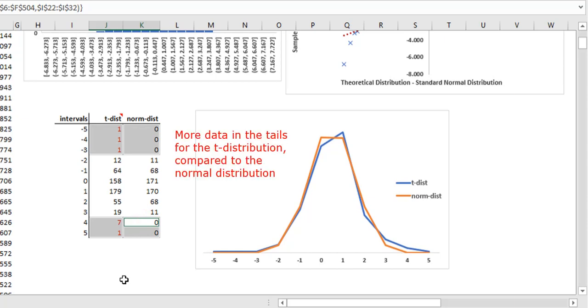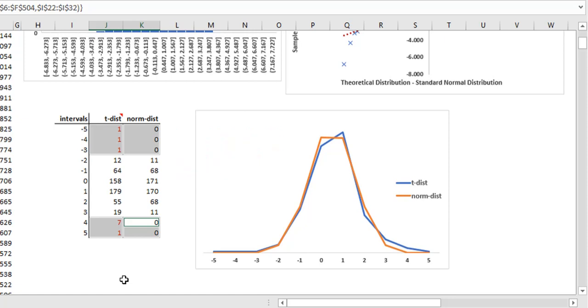Also, as is evident from the data and the graph, there is more data in the tails in the actual distribution than in the theoretical distribution, that is, the actual distribution has fatter tails. We can also see that the right tail is more heavy than the left one.